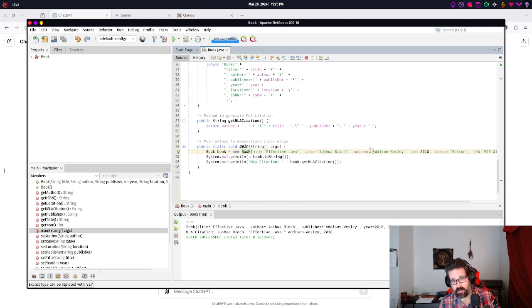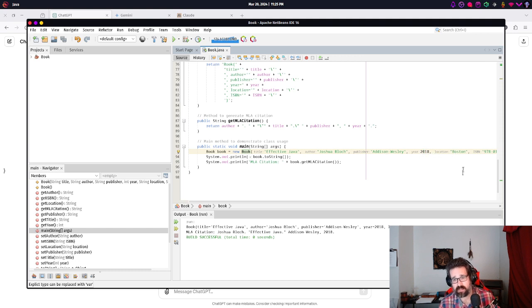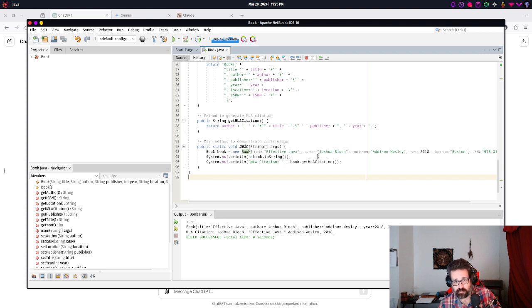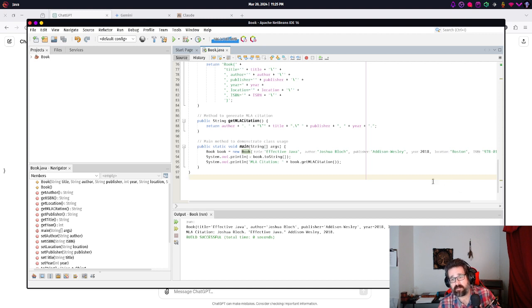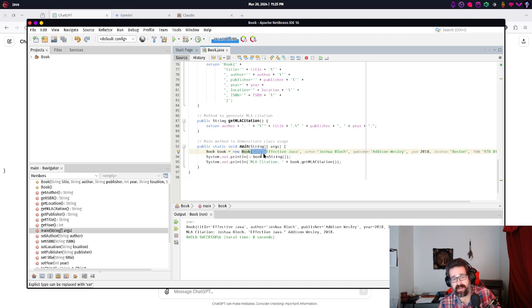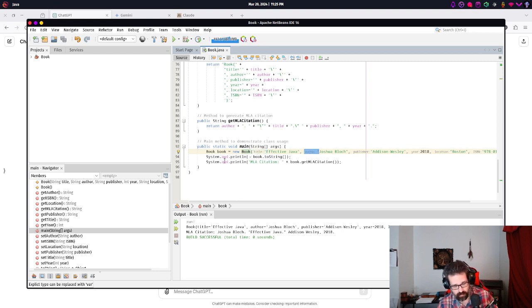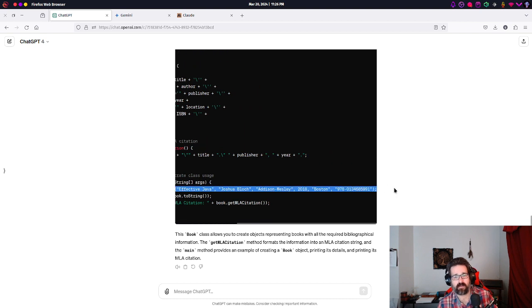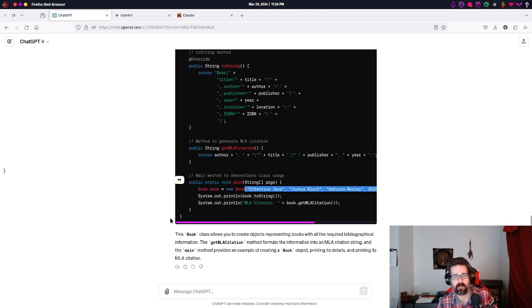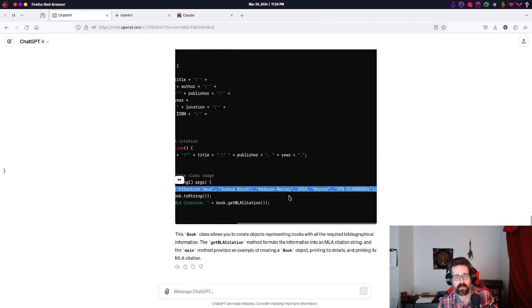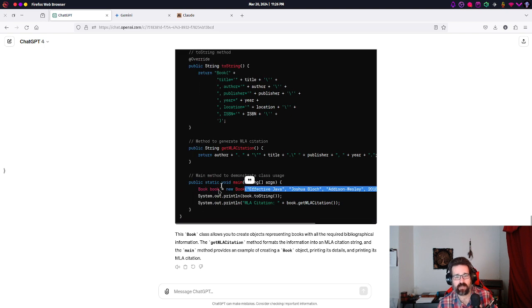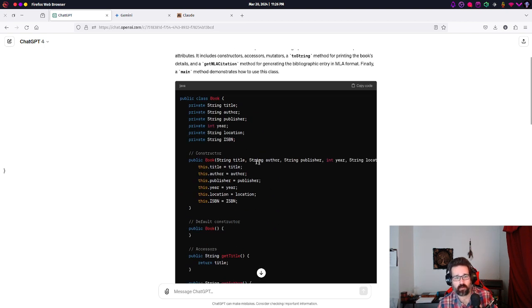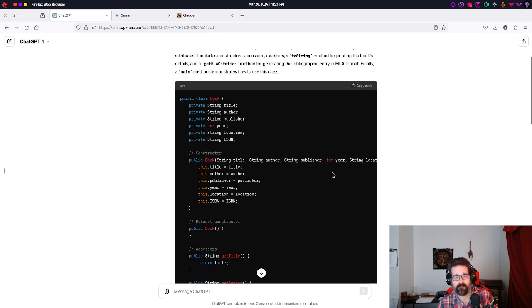So the title of our book is Effective Java. The author of the book is Joshua Bloch. The publisher is Addison Wesley. The year is 2018. The location published is Boston. The ISBN number is... But you see, title, author, publisher, year, location, and ISBN. Those texts, that's not actually in our program. By that I mean, if I go back here, you see it just lists the values. It doesn't show what those values get associated with.